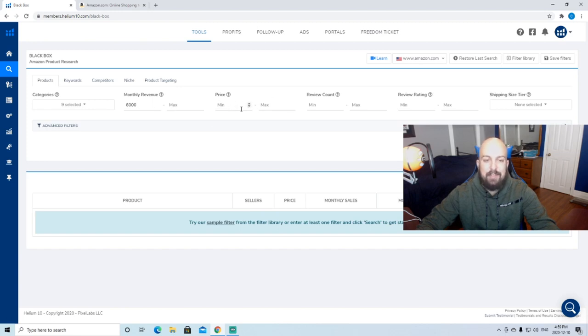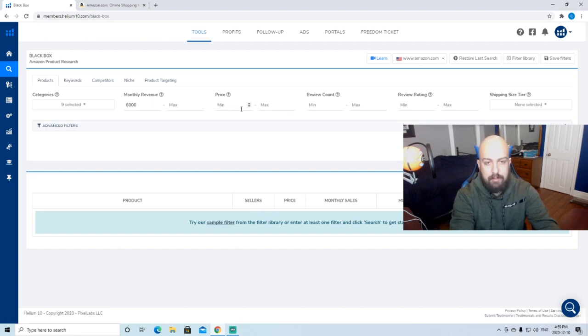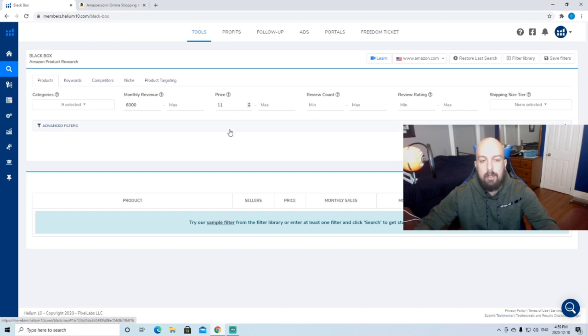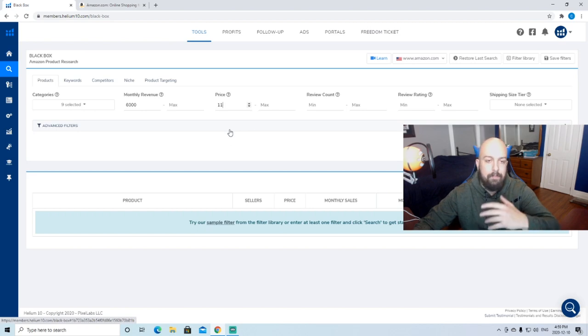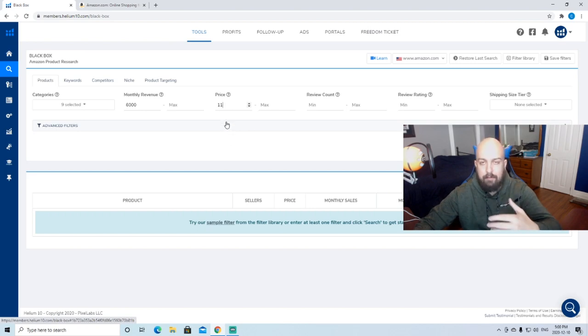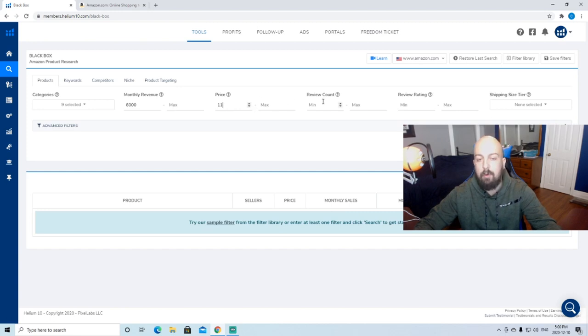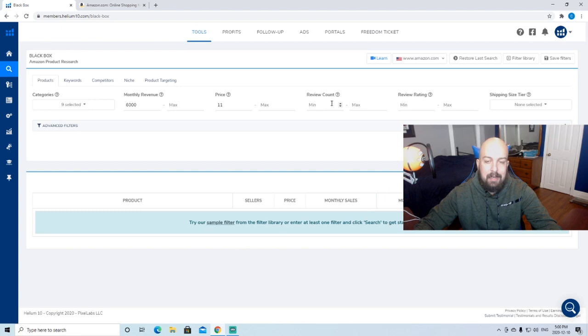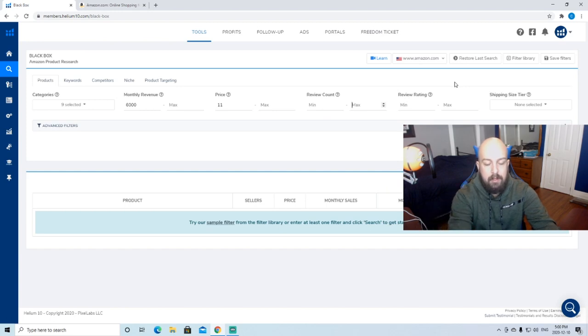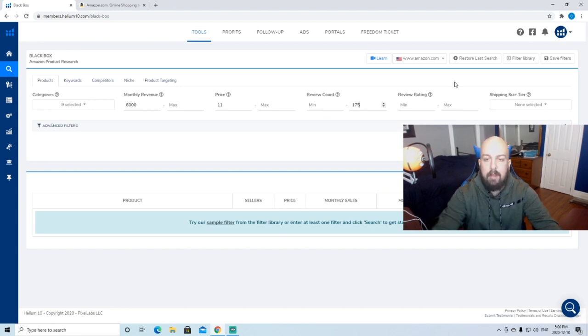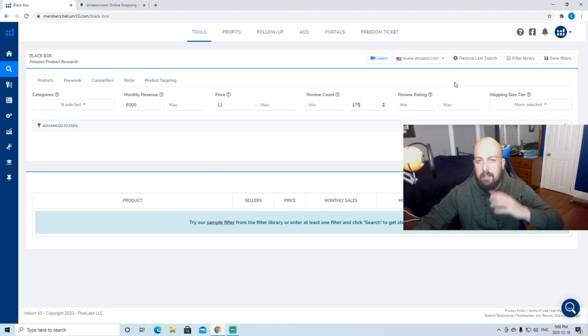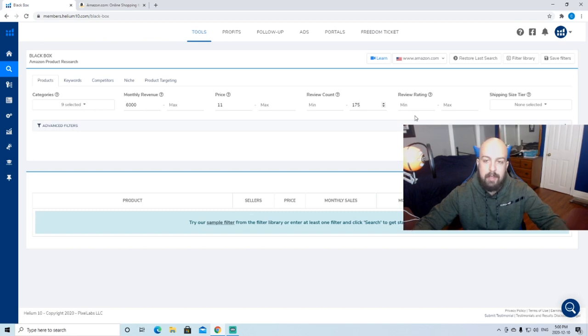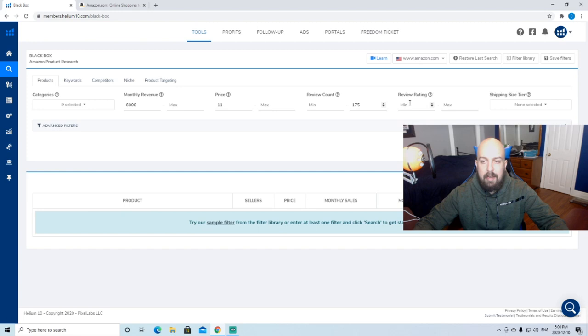Price, I like to put $10 to $12 as a minimum. We'll do $11 here. Only because once Amazon takes their fees, the lower your prices, the harder it is to meet your margins. Review count, this is completely up to you. But I like to start with something that has a max of $150 to $200. Let's say $175. Only because if there's a lot of products with tons and tons of reviews, it's super competitive.